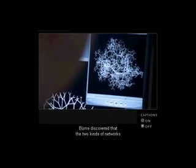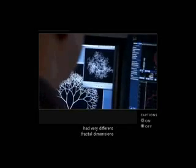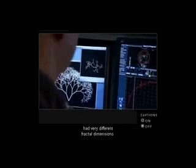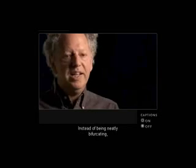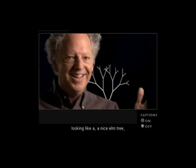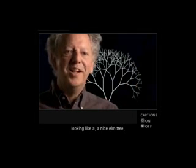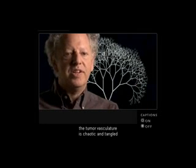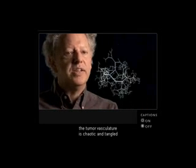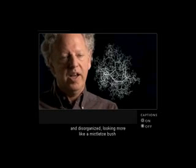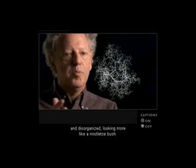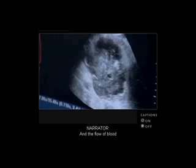Burns discovered that the two kinds of networks had very different fractal dimensions. Instead of being neatly bifurcating, looking like a nice elm tree, the tumor vasculature is chaotic and tangled and disorganized, looking more like a mistletoe bush.